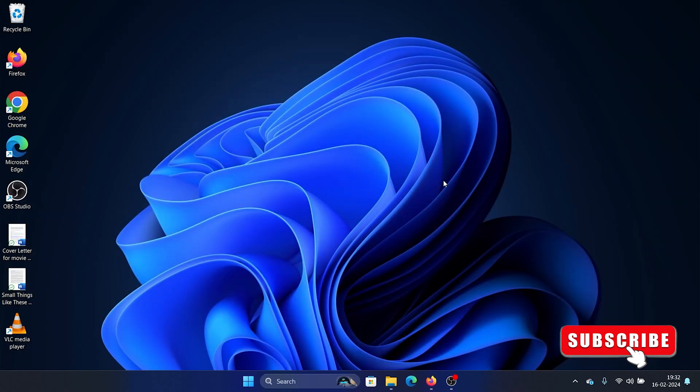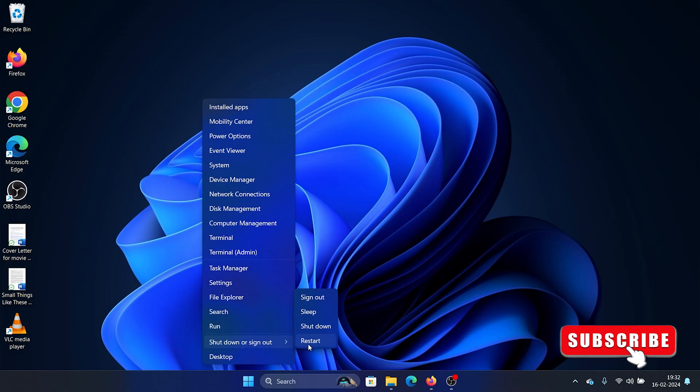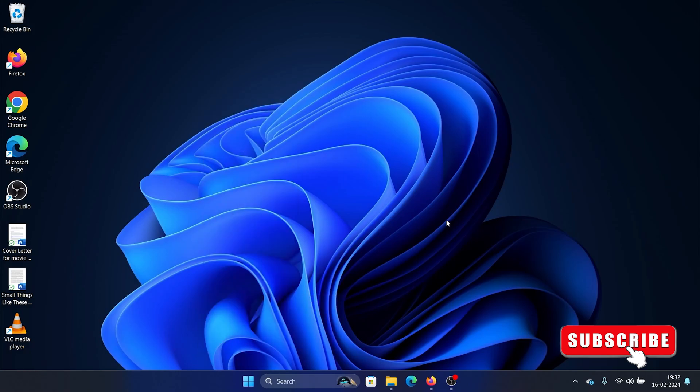Once we have disabled it, right-click on the Start button, select Shutdown and Sign Out, and restart the computer.